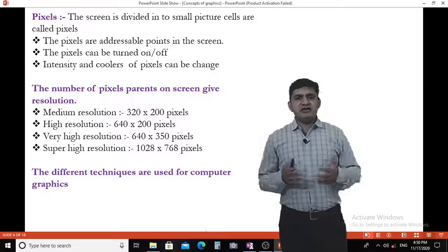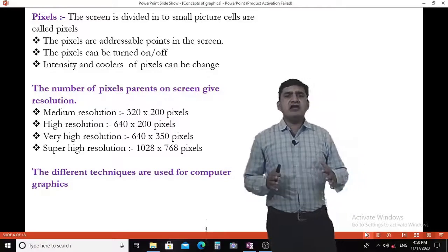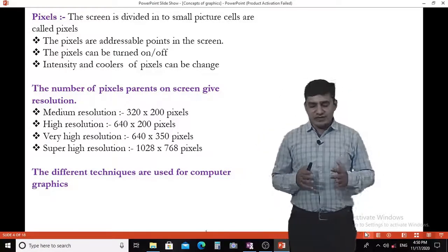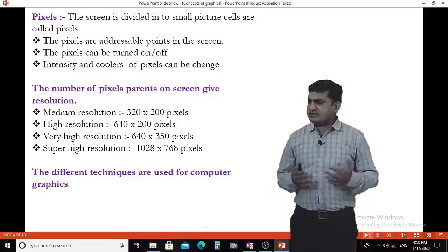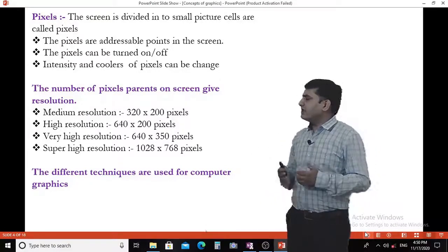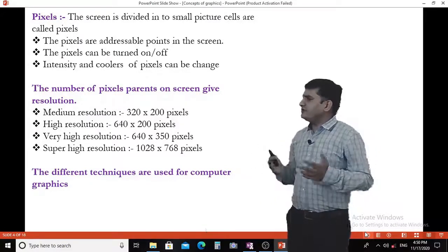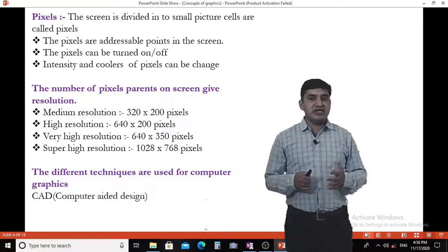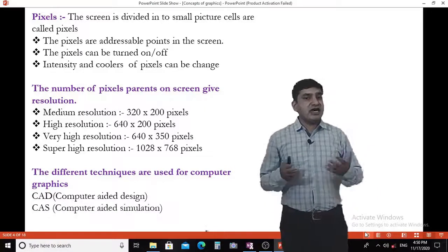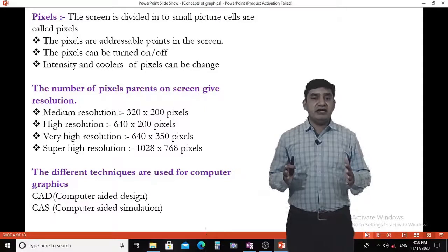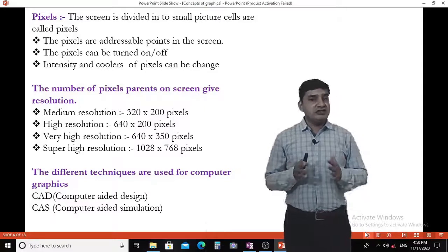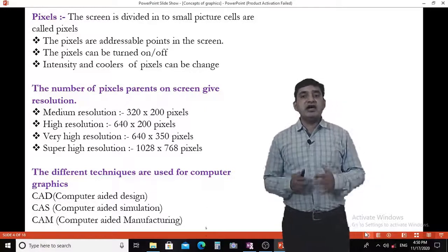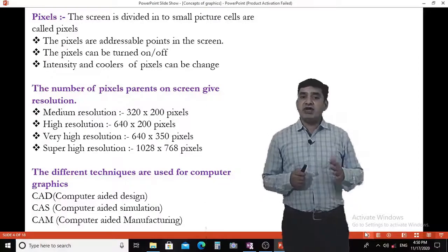Different techniques are used for computer graphics. These include CAD — Computer Aided Design, CAS — Computer Aided Simulation, and CAM — Computer Aided Manufacturing.